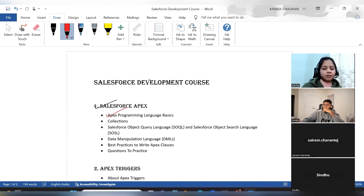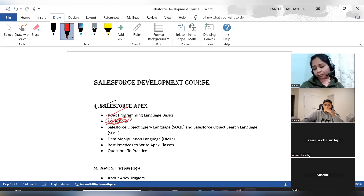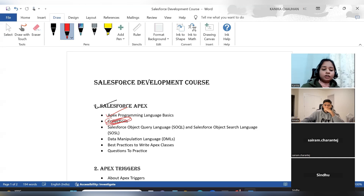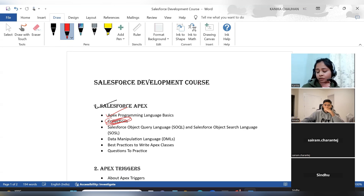After covering basic Apex, we will move to collections. Collections are the most important part and will play a very important role in your Salesforce development. I suggest everyone maintain consistency when working with collections, because this is the base for your complete Salesforce development. Whatever logic you handle, it will be handled using collections. You have to complete the hands-on scenarios, and wherever you face any issues, let me know.